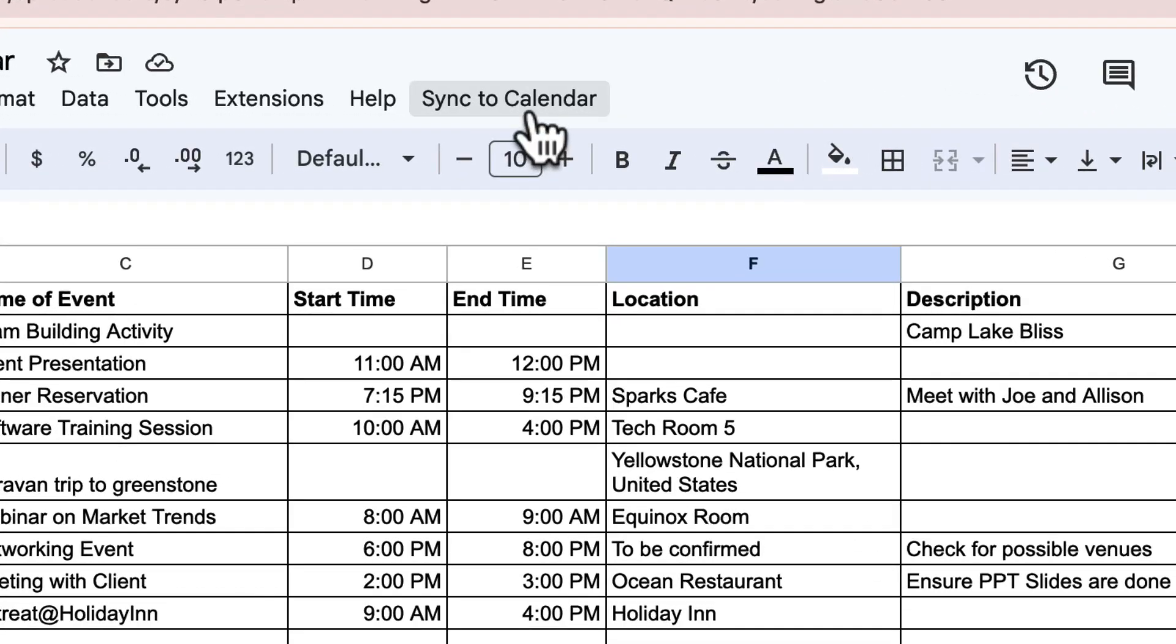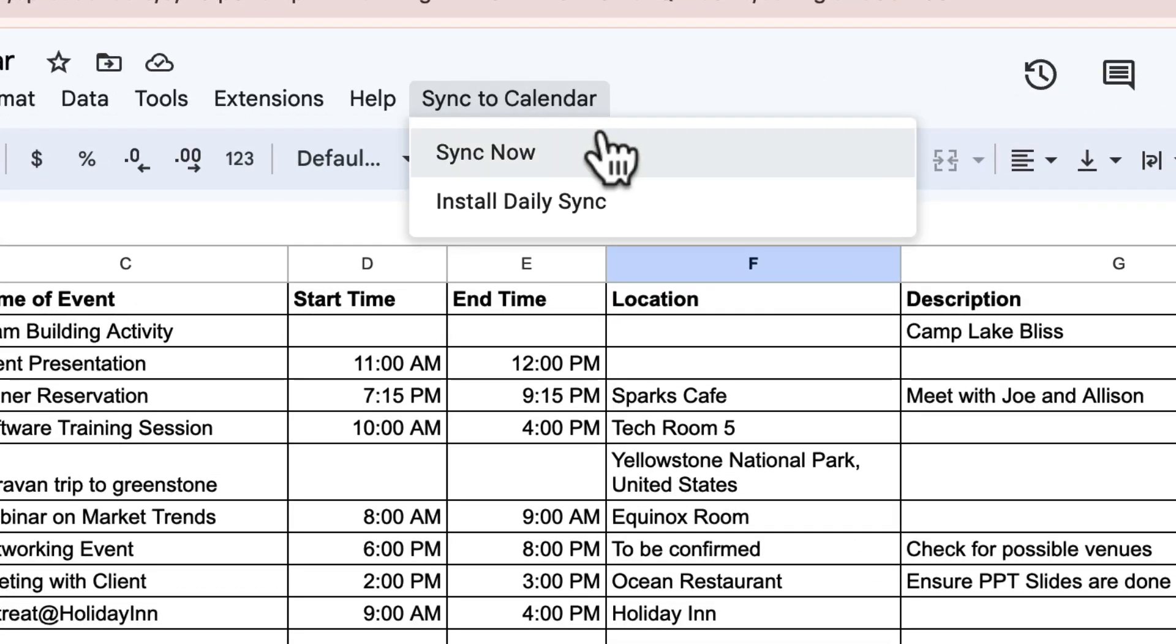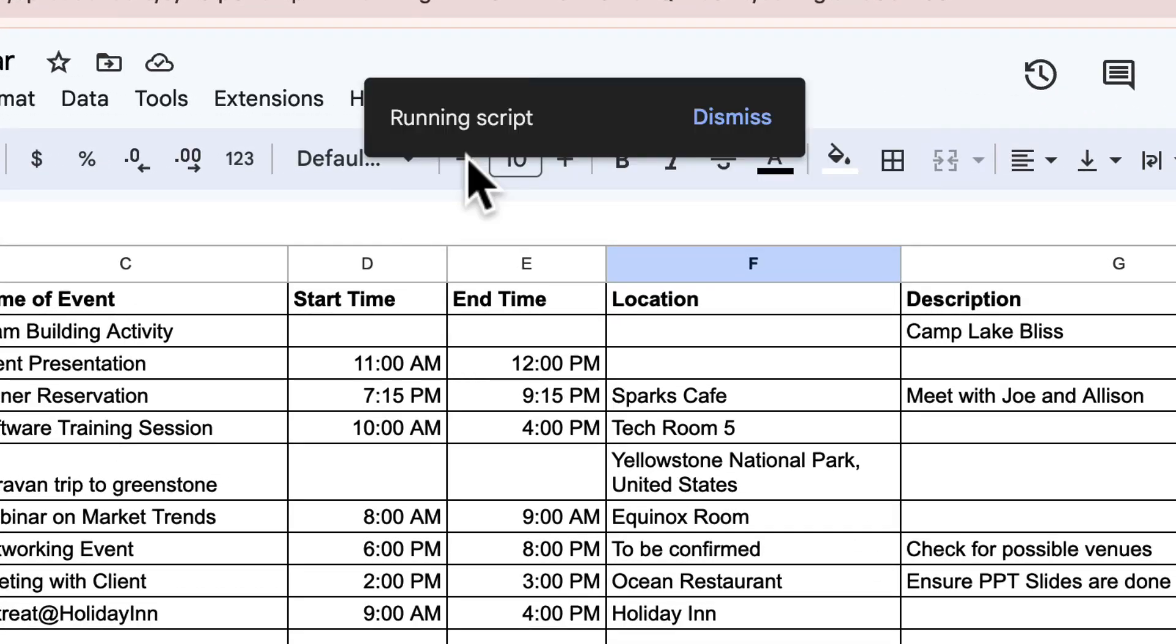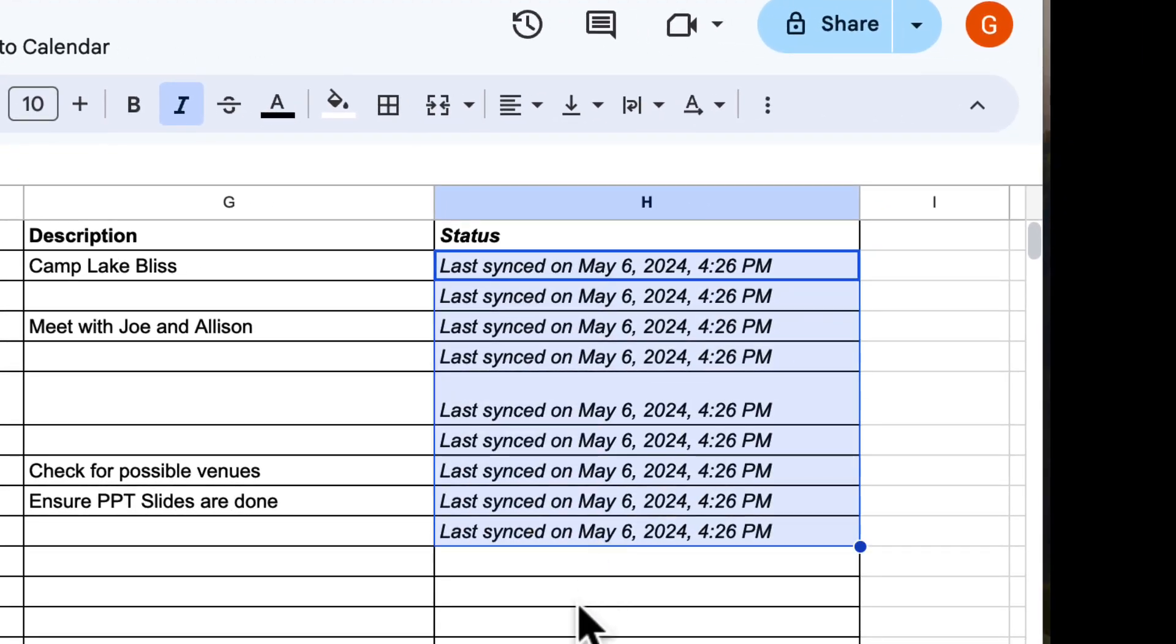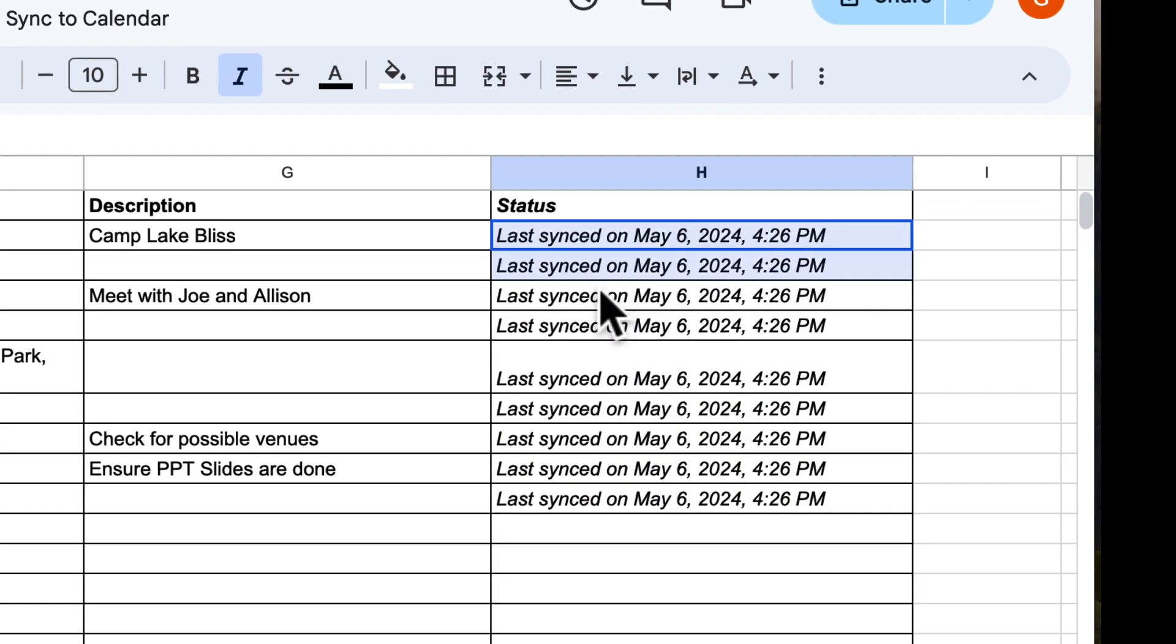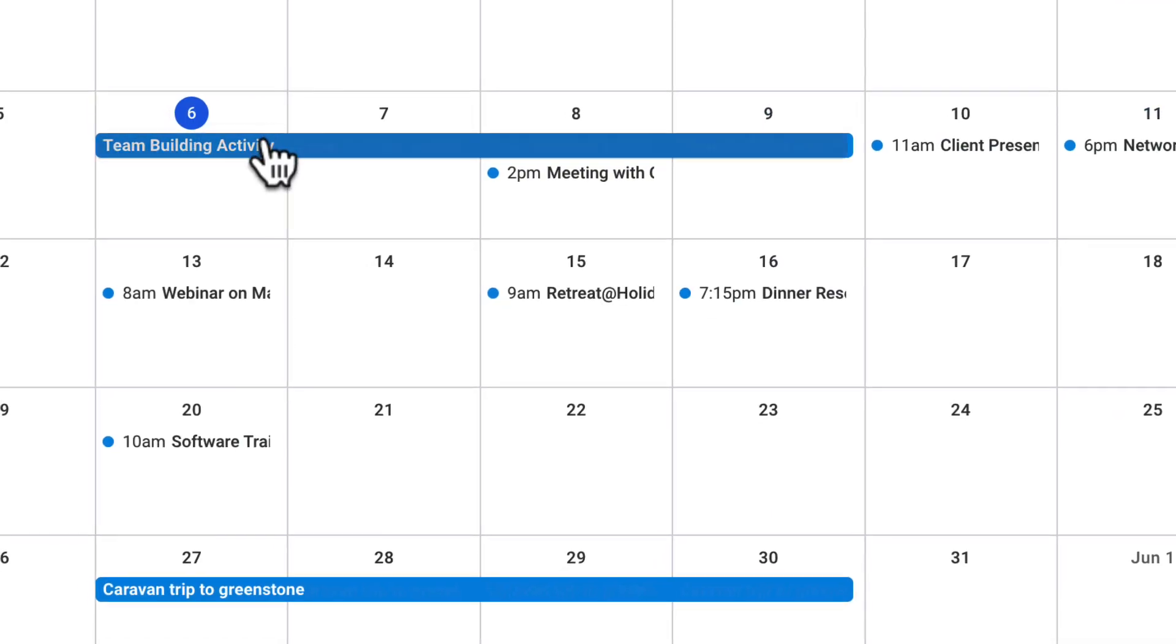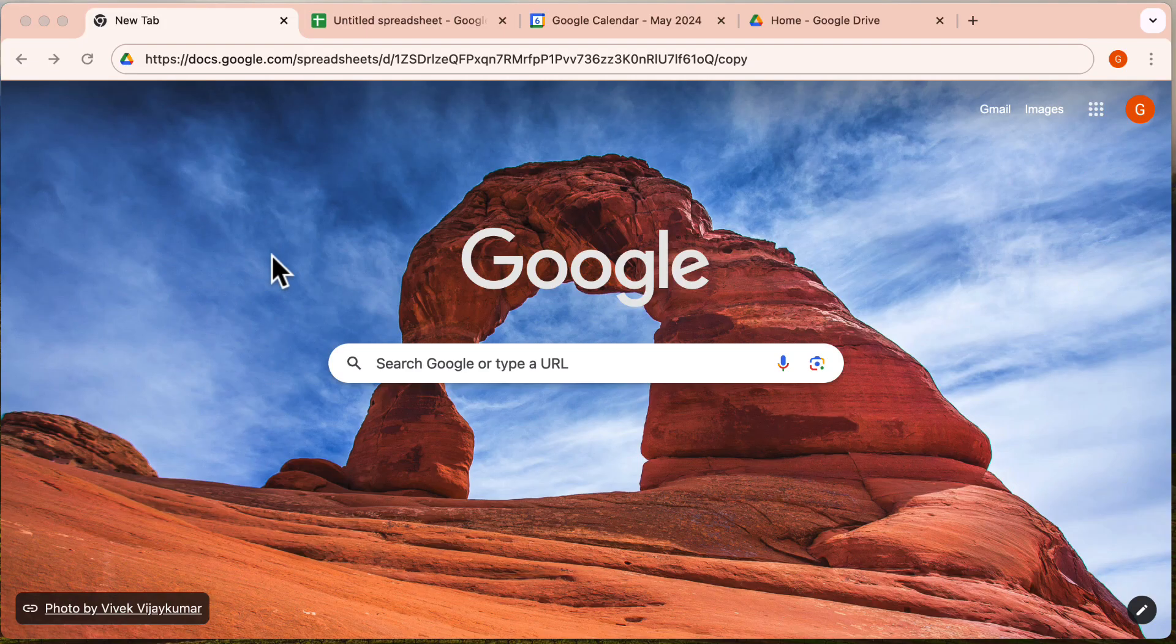Welcome back to the channel everyone. Today I'm excited to show you a very easy method for managing your events, syncing Google Sheets into calendar events in one single click. This method makes adding calendar events super efficient. If you're ready, let me show you how to get started.